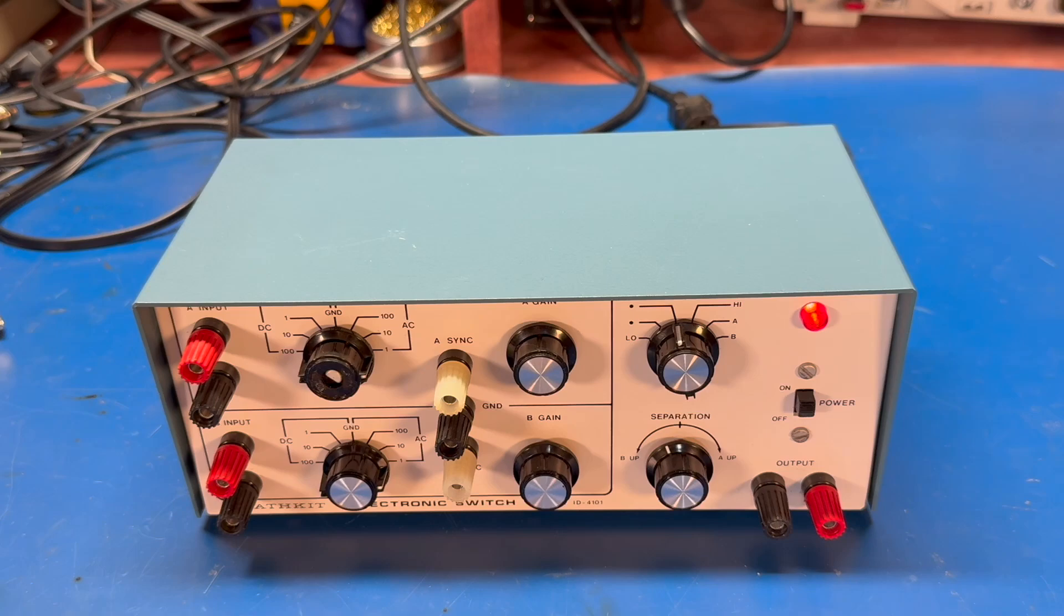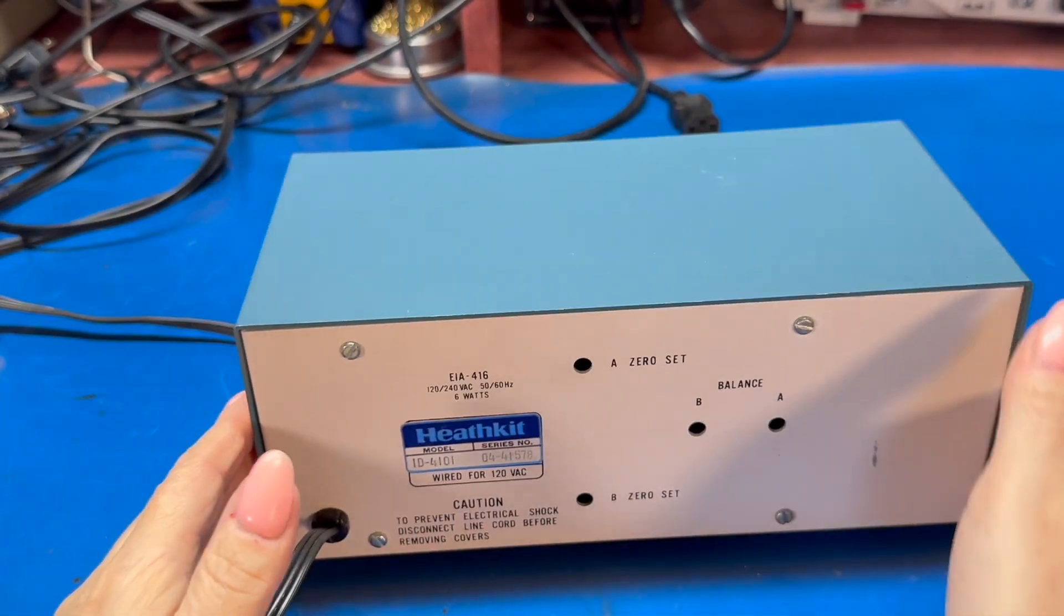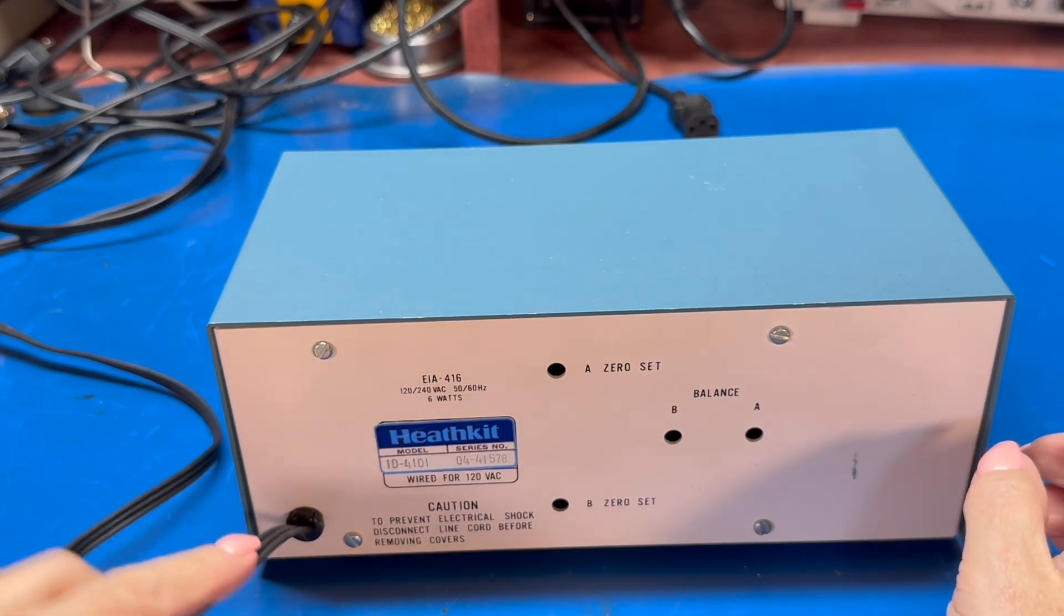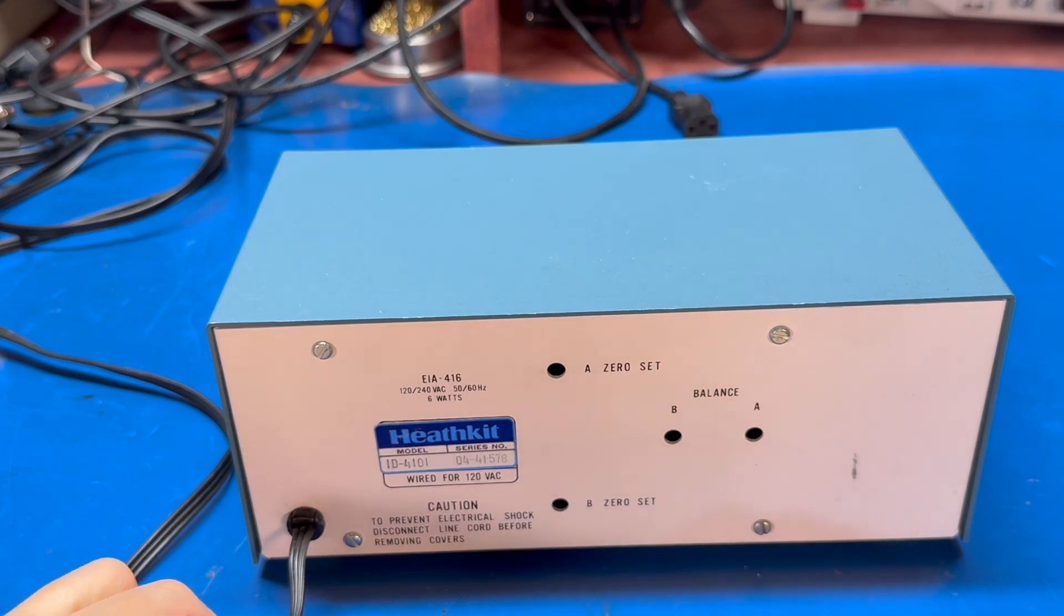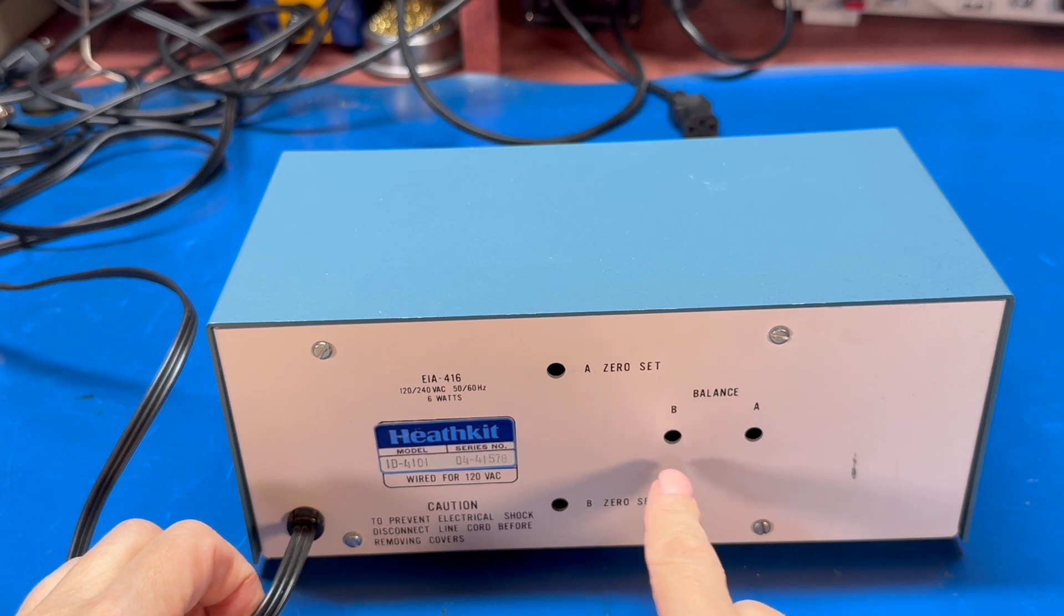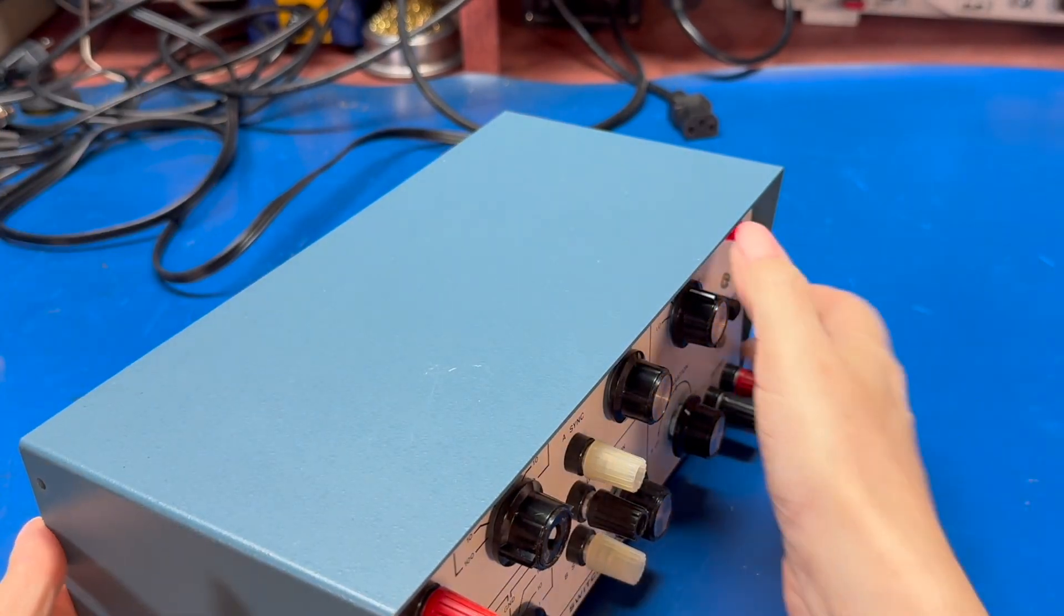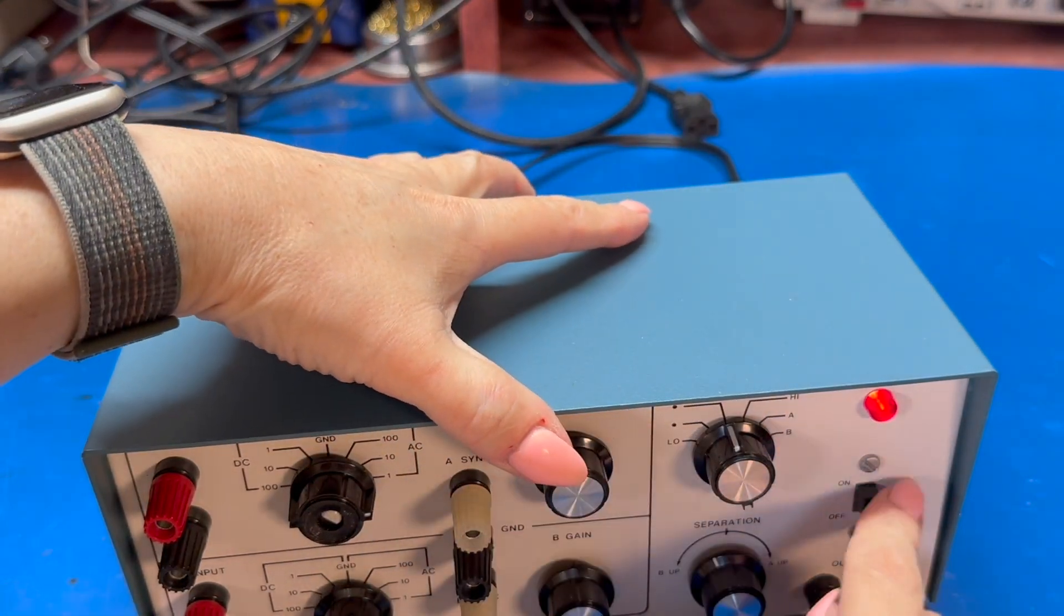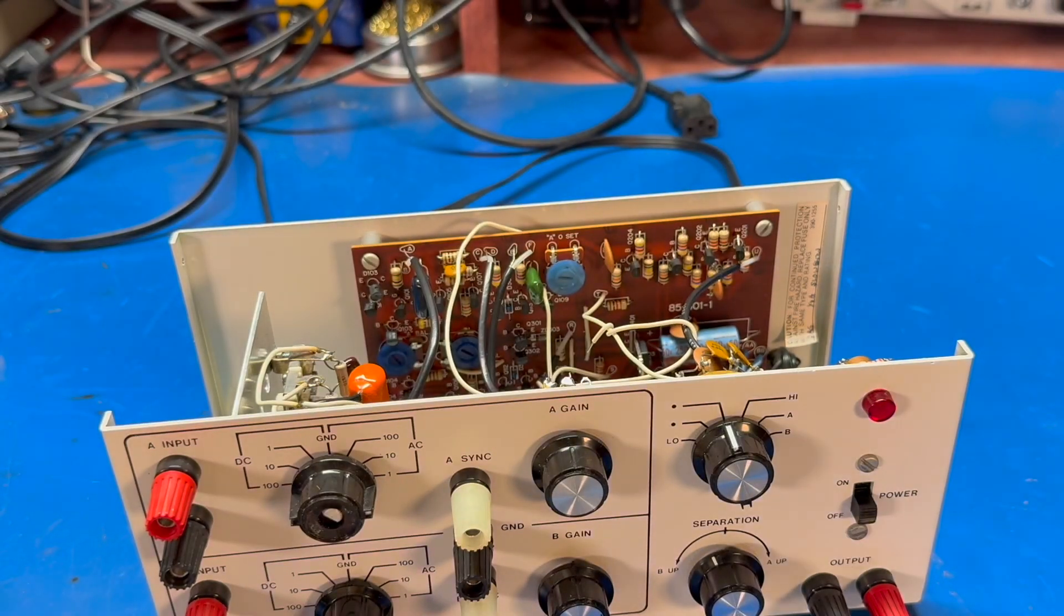All right. And we're back. So the switch is an all-metal chassis. On the back, it has an attached power cord. We can make four adjustments without taking the cover off. Zero set for inputs A and B and the balance between channels A and B. I haven't done anything with this in terms of tweaking, adjusting it, or whatnot. So, like I said, probably not going to.